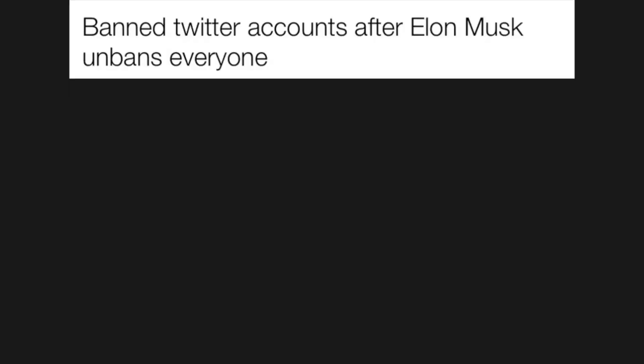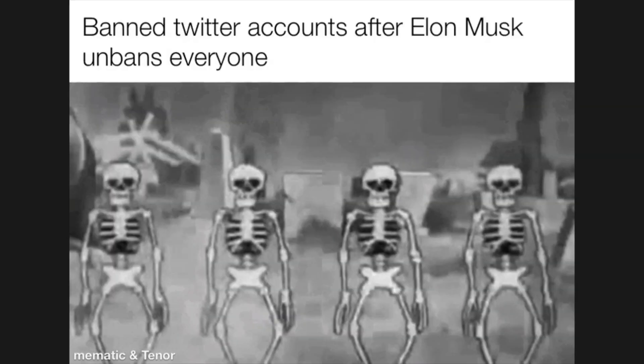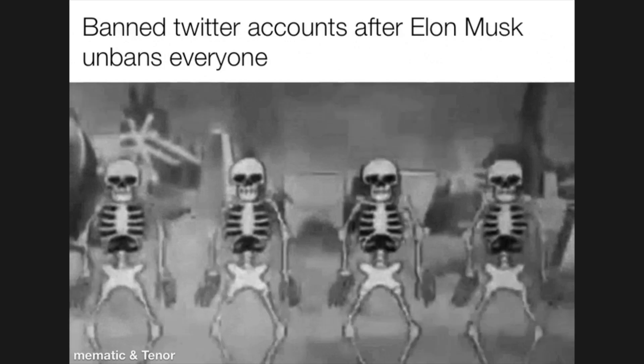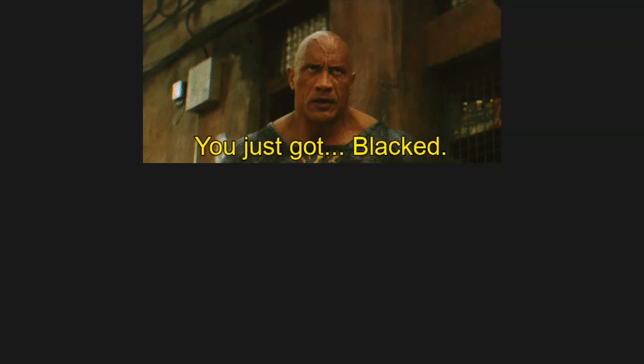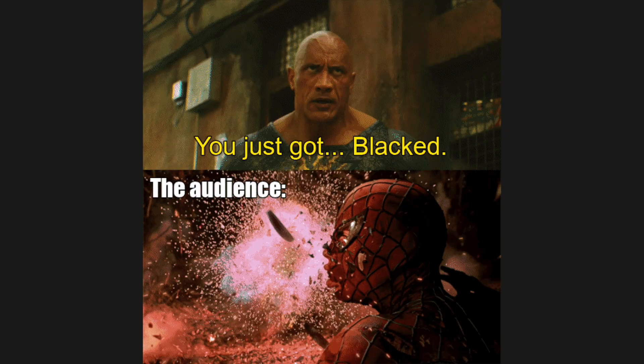Ban Twitter accounts after Elon Musk unbans everyone. You just got blacked, the audience.